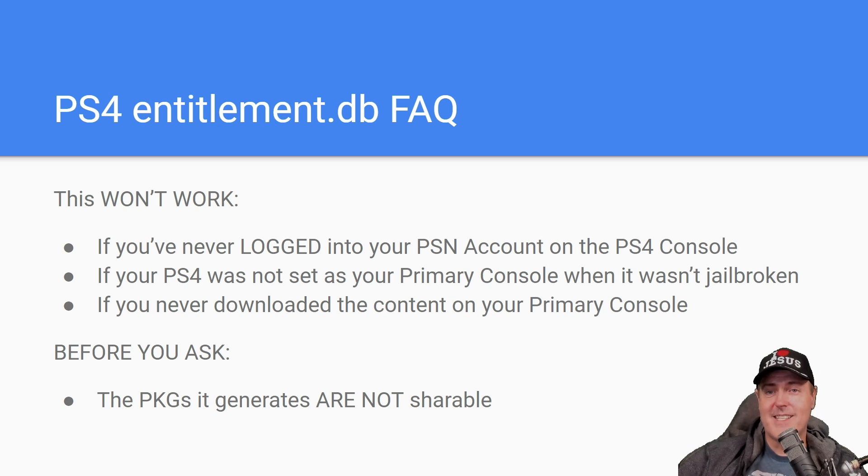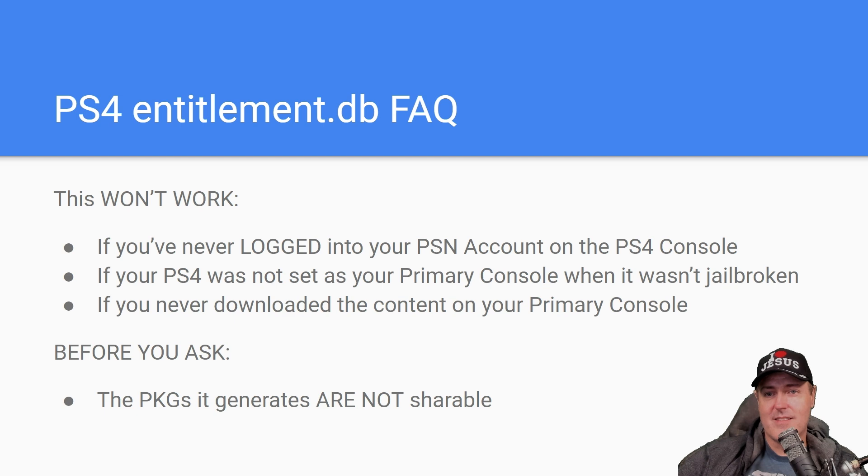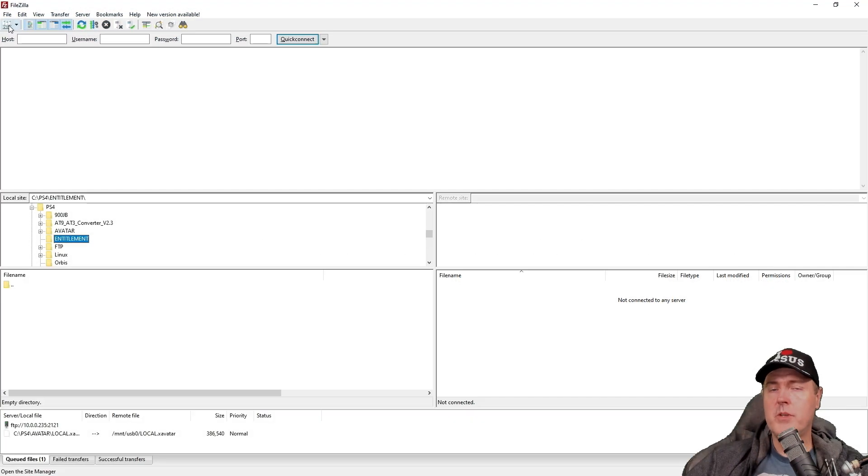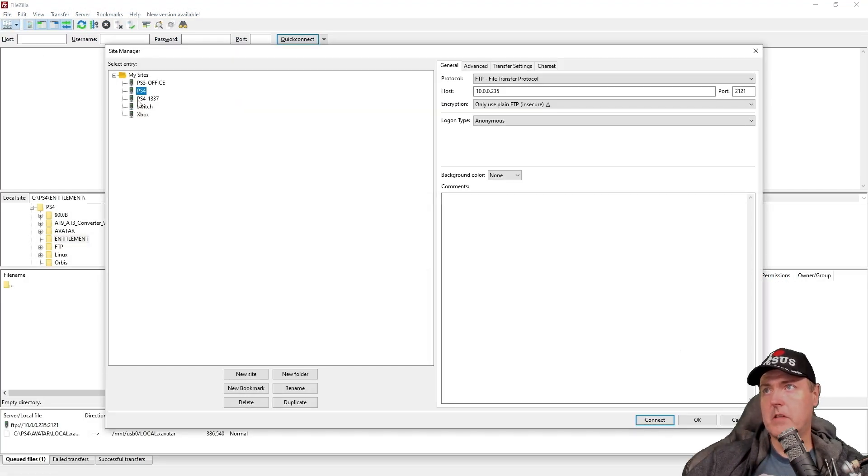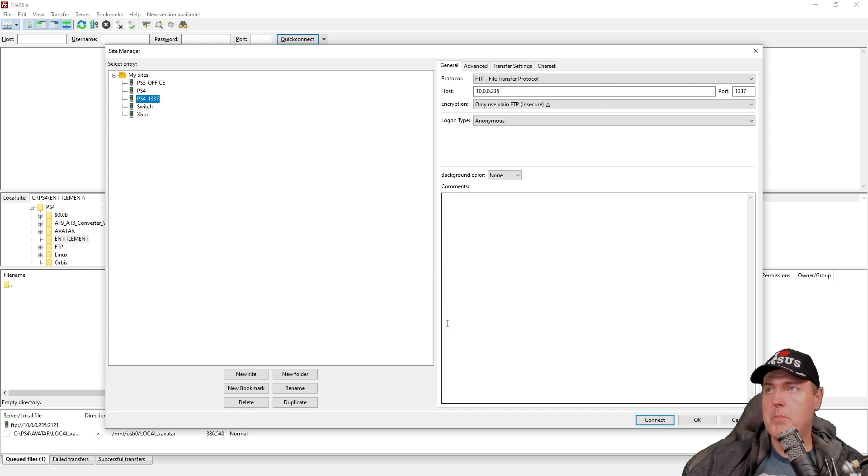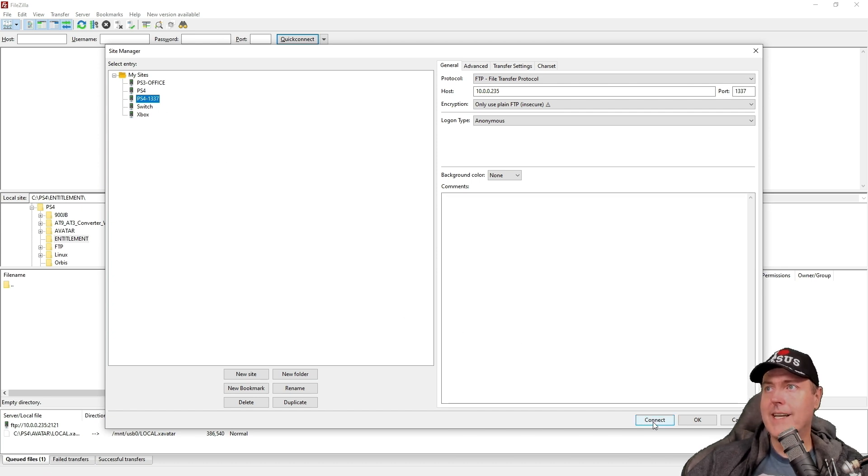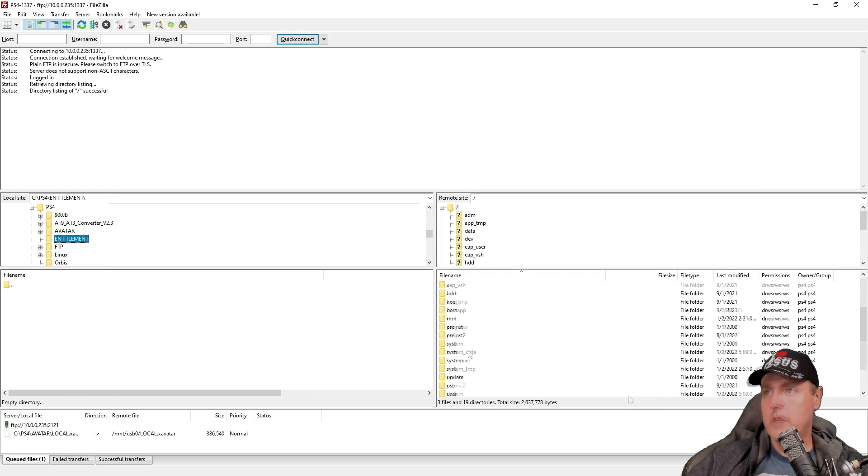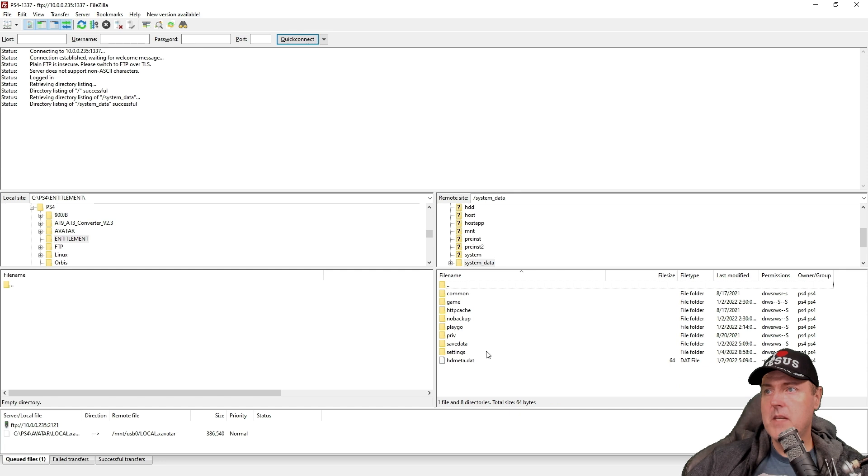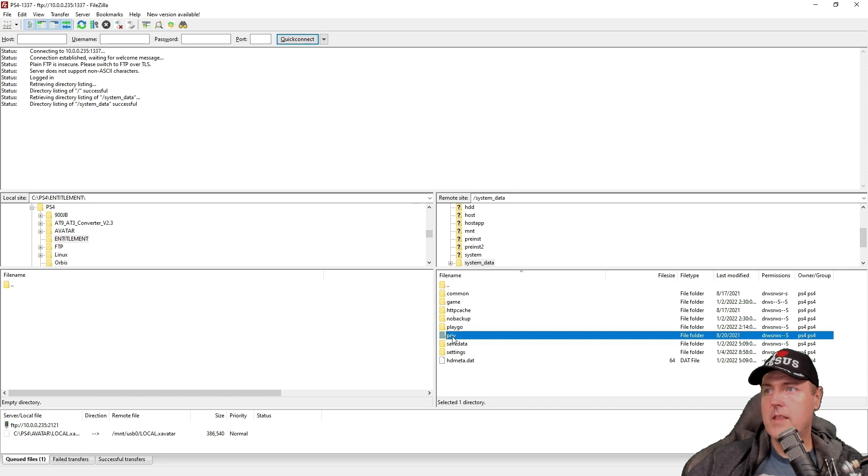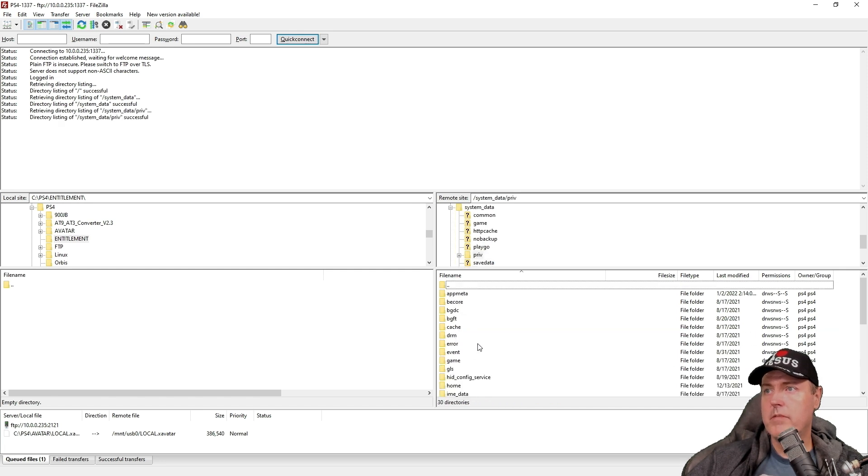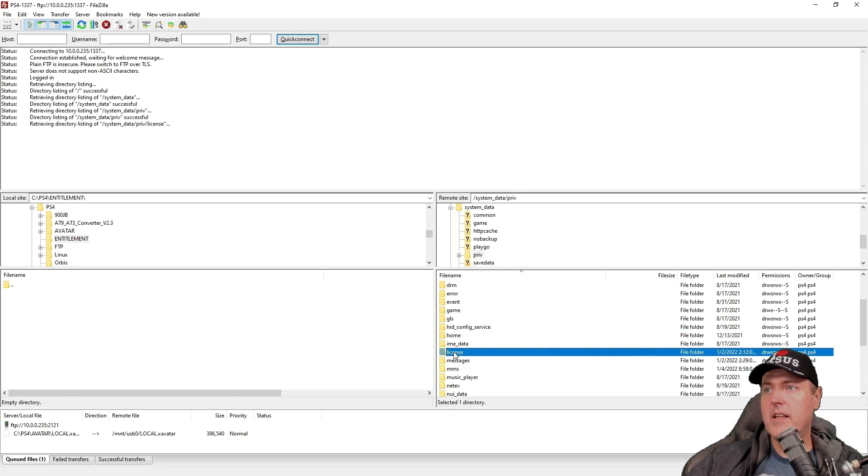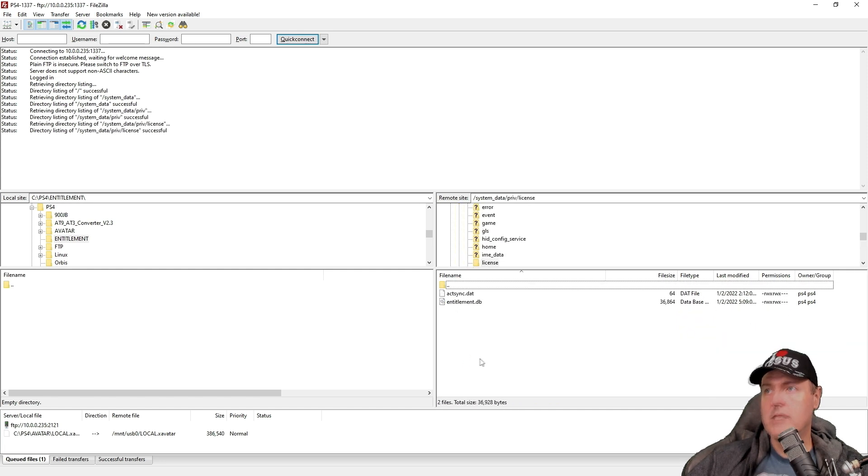So with that being said, let's jump in and learn how to do this. I'm just going to FTP into it. So let's go ahead and open up FileZilla. We're going to go to my PS4 and we're going to connect. And once we're there, I'm just going to navigate out to the system data, and then the priv, then finally license.